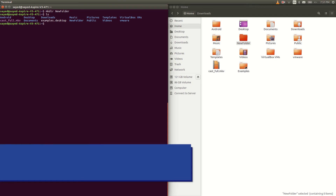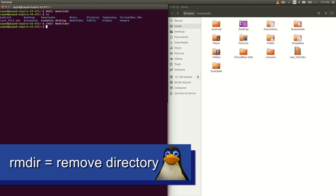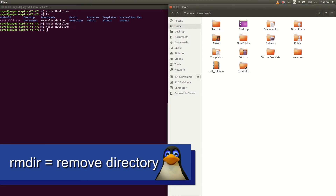The next thing I want to talk about is rmdir, which stands for remove directory. You can delete any empty folder using that command. Type rmdir space then the folder name. You can see it's gone. Let's create it again with mkdir — now we have our new folder back.